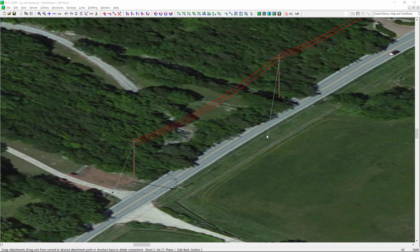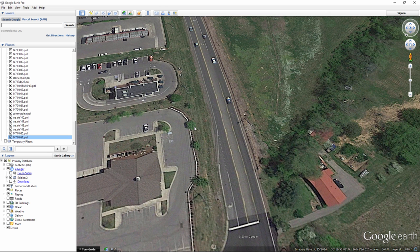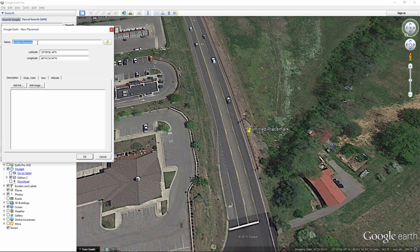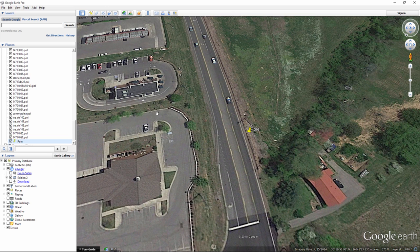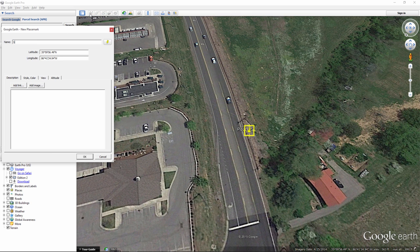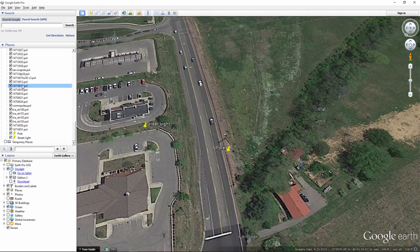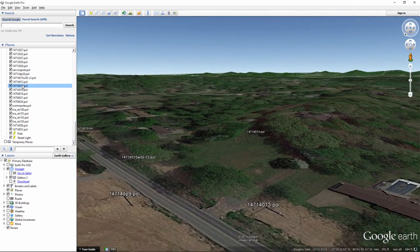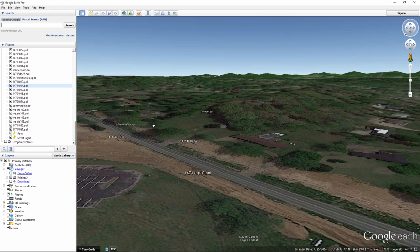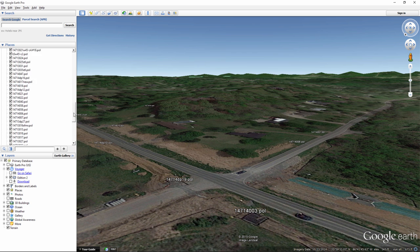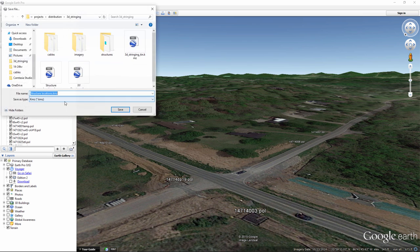To further demonstrate XY structure capabilities, I'm going to open Google Earth. I've zoomed in to a location with a couple of poles. In Google Earth you can add a placemark — for example, I could call this 'pole' or 'add street light' at a specific location. This particular project is one where somebody had already surveyed the poles or had them in their GIS system, so all the poles are located for this area. If you right-click, you can save this place as a KMZ location.